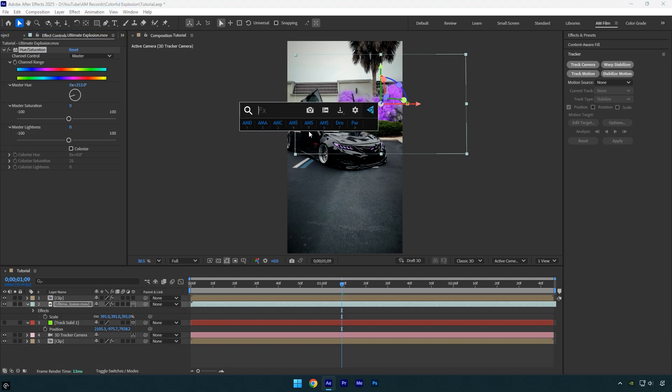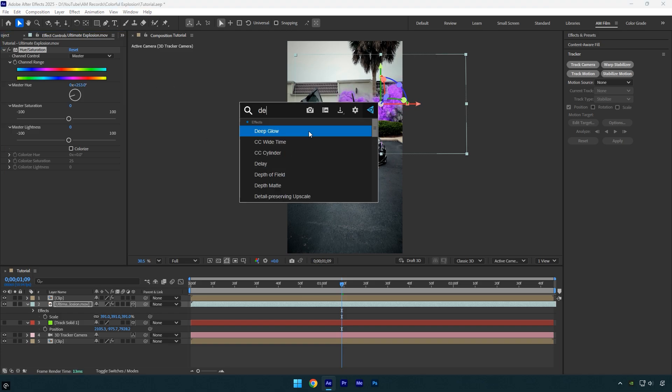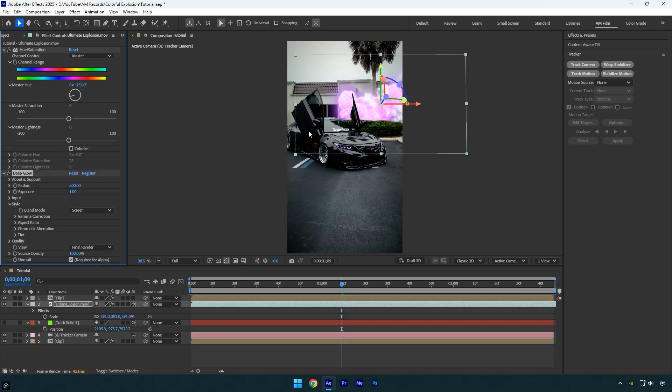I will use the deep glow plugin. But if you don't have it, the basic glow effect works fine too. It is too bright for me so I will decrease the exposure until it looks right. That looks better.